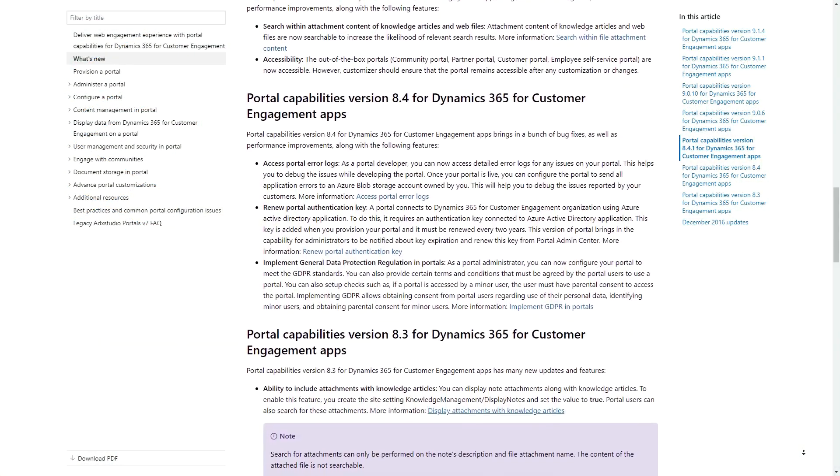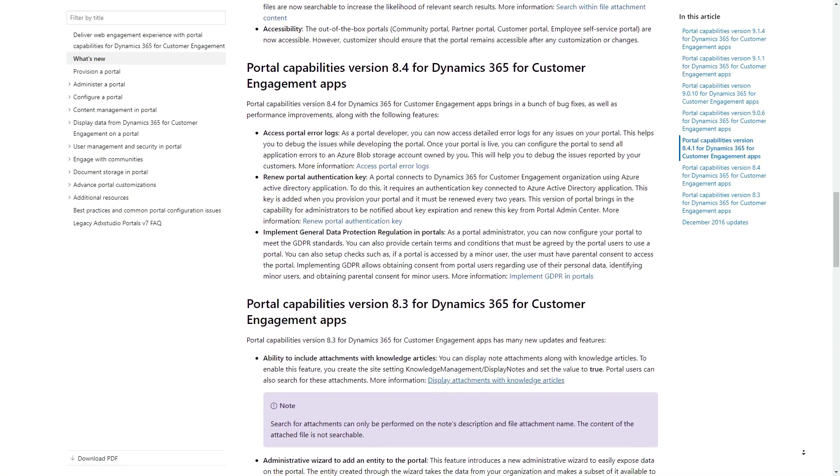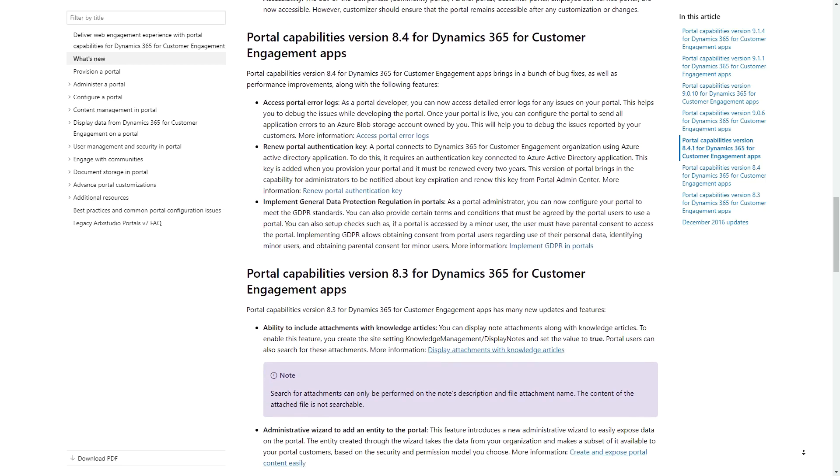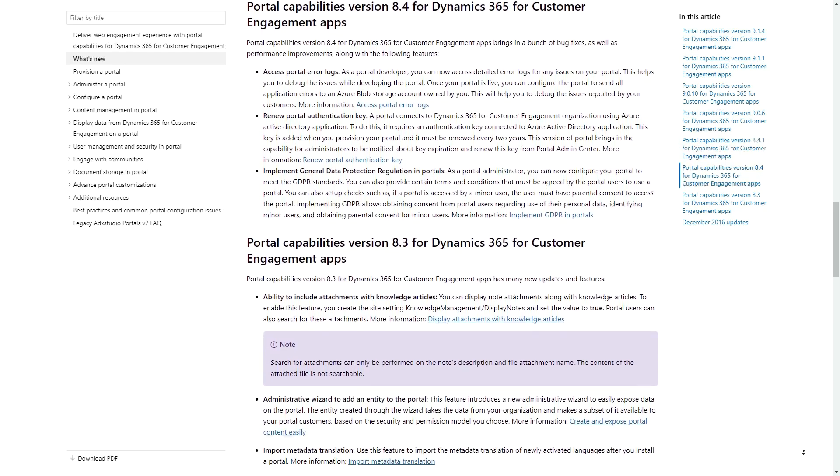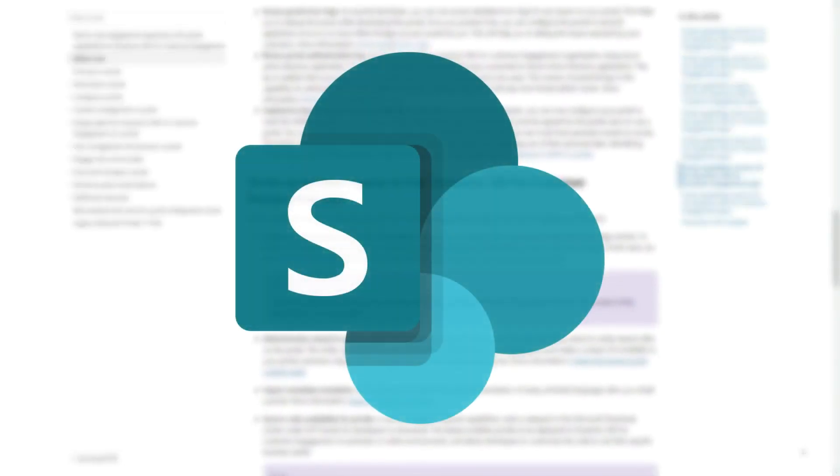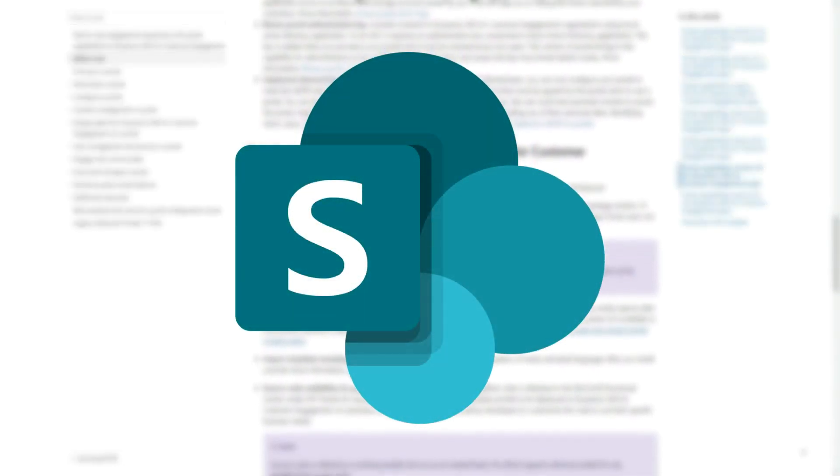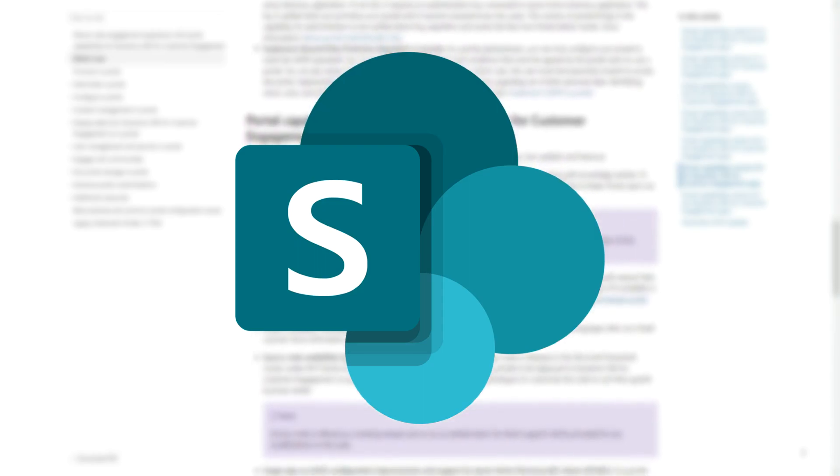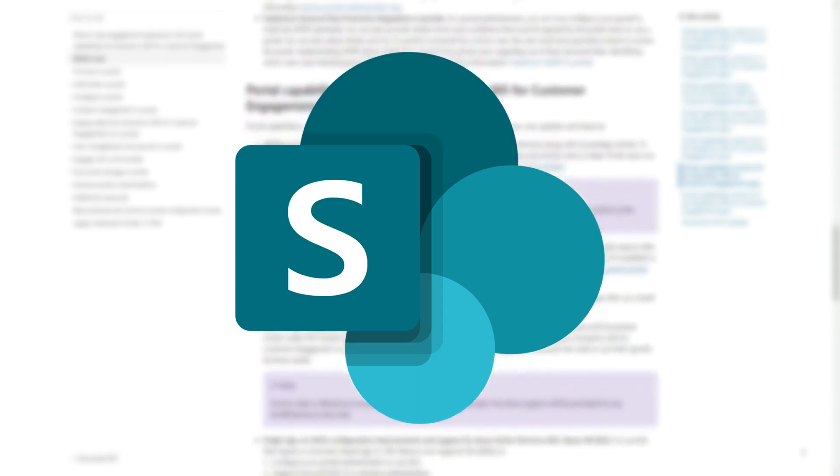After Microsoft acquired ADX Studio, they released their own version of the Dynamics 365 Portal product, known as version 8. Unfortunately, some features that existed previously with ADX Studio were not available in version 8. One of those features was the SharePoint integration.